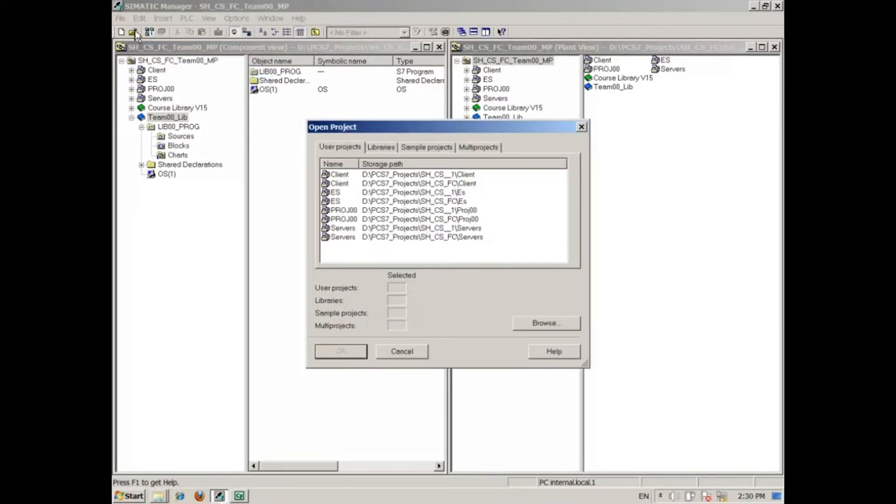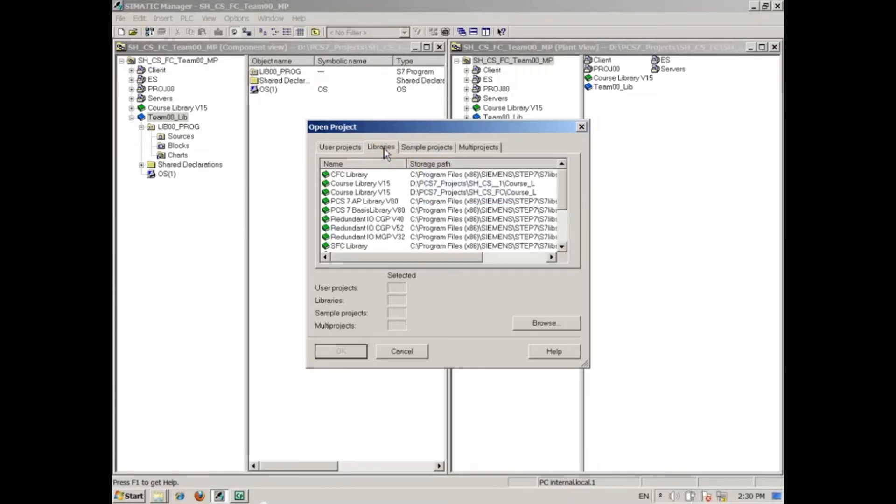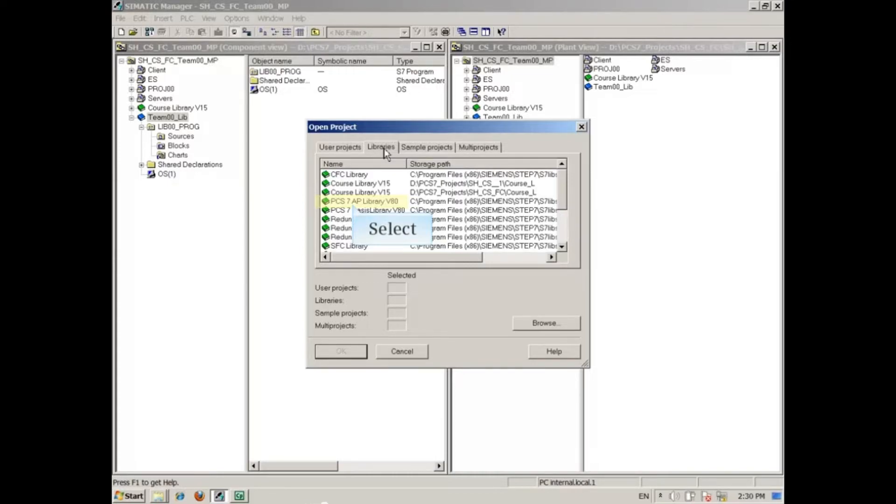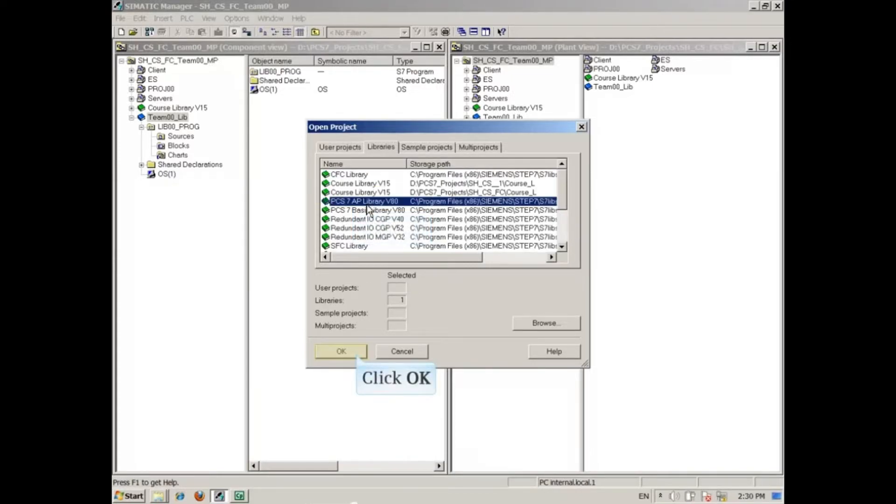Next, select the Libraries tab. Select the PCS7 AP Library version 8.0 library. Now click OK.